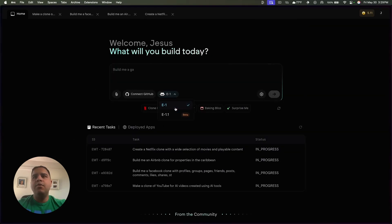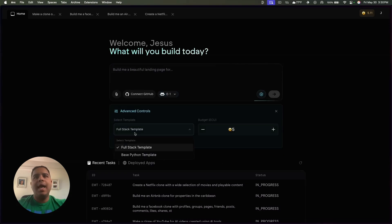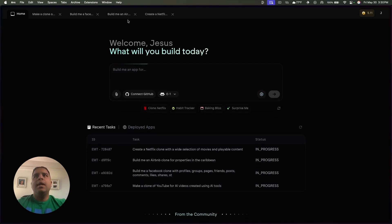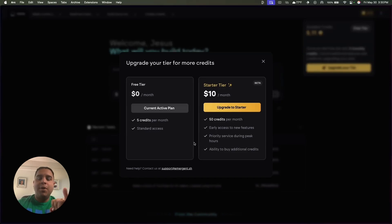You can select the model you use. Being completely transparent, I'm not sure what the difference is between E1 and E1.1, so we're not going to touch on that. You can also select a template to get started and assign a budget so you don't go over it. Let's talk about pricing — this is one of the cheapest ones I have seen, especially taking into consideration that it doesn't take that many tokens to build a project.